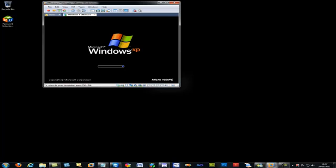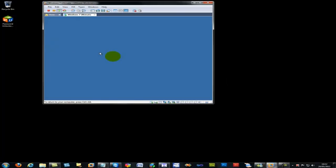So you just have to wait for about one to two minutes. Once the Windows XP boots up, then we can just easily remove that username and password from there. And then we can use the system. The only thing we have to do is just wait. And you can see now it's booting up.